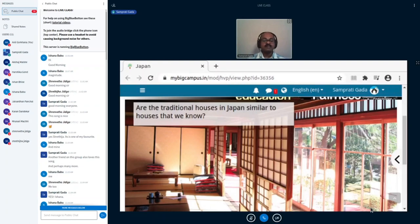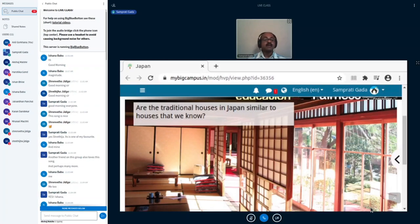And Ishan said they don't keep too many showpieces and artifacts. Ishana mentioned that they have very low height tables. Any other observation? Akshaj, the houses are...